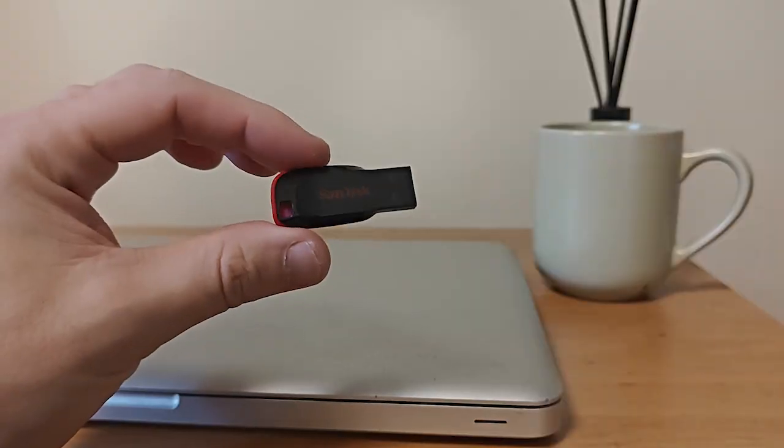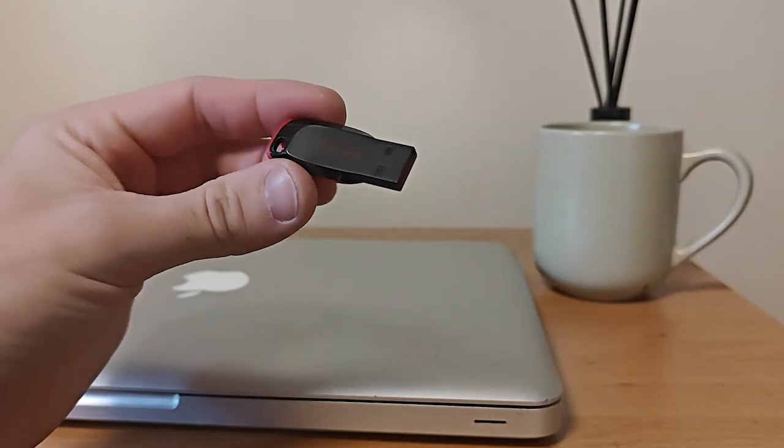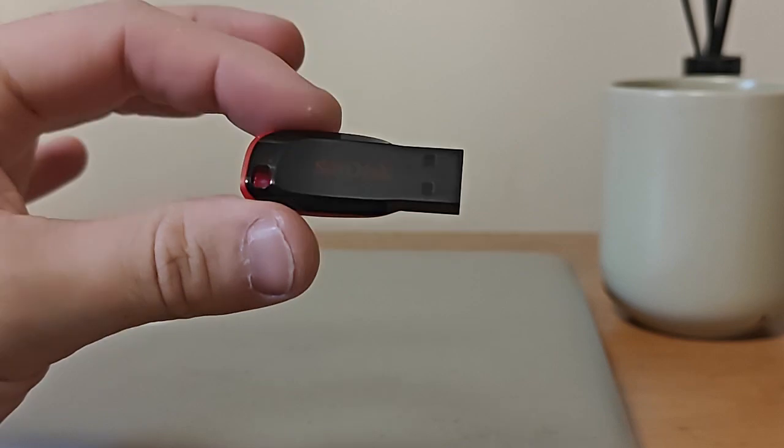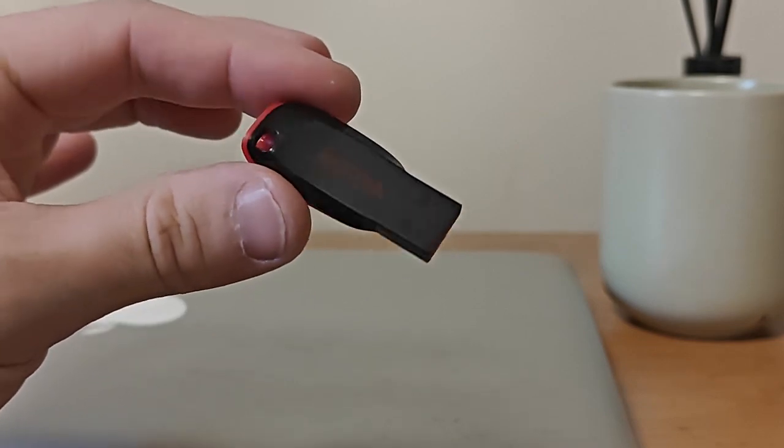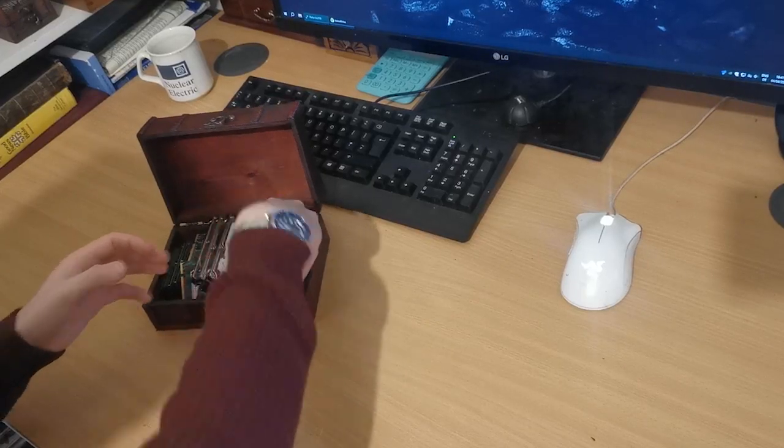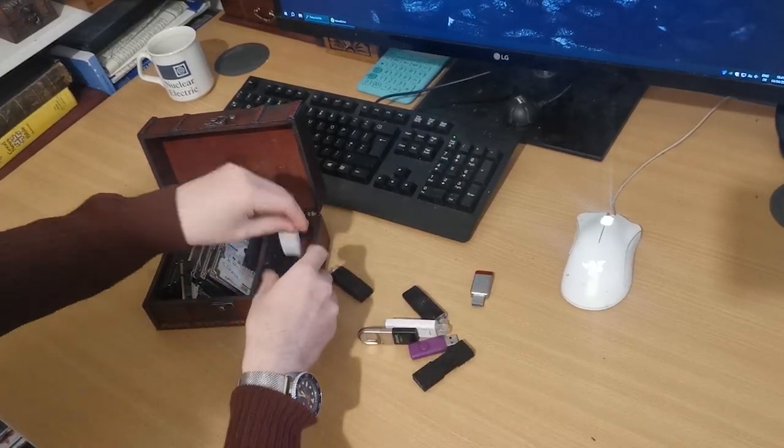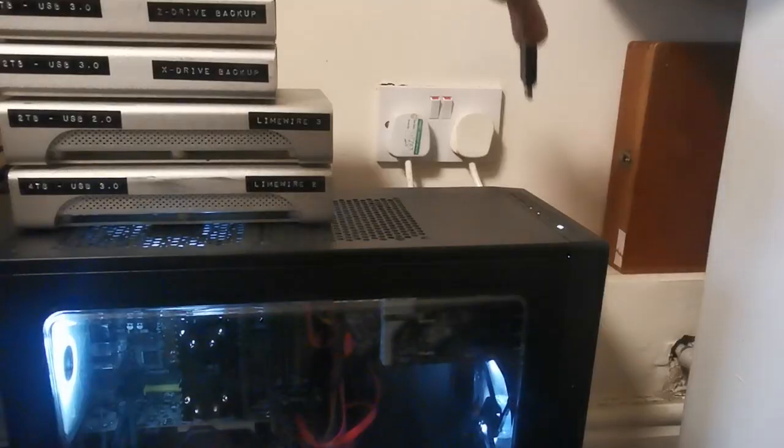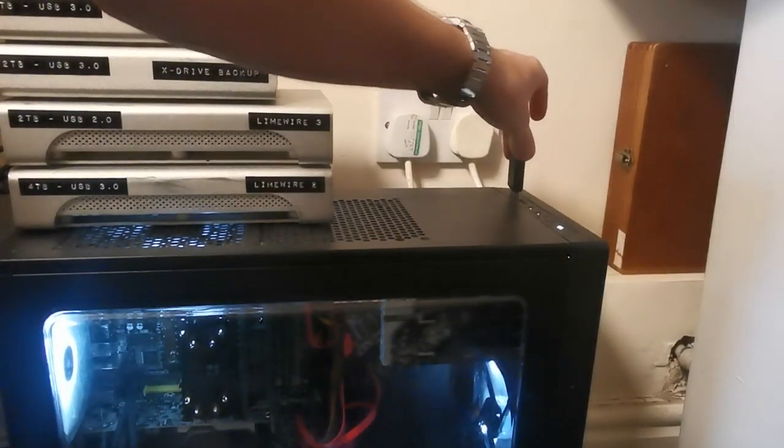Now we've got both the ISO and the software ready, let's prepare the USB drive. We'll use this particular drive to install the operating system on our computer. Now you want a USB drive with at least 4 gigabytes of space available. We're going to plug it into a USB port on our computer.